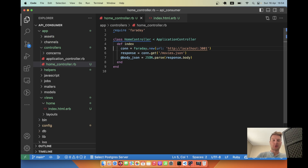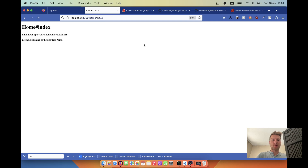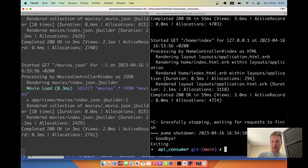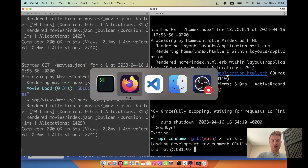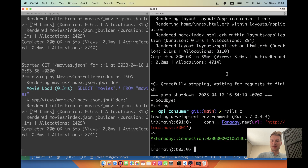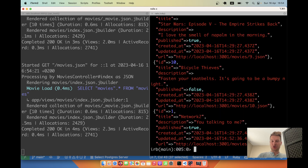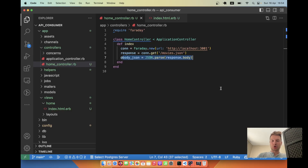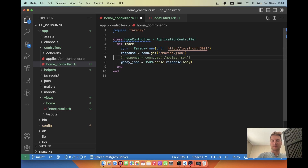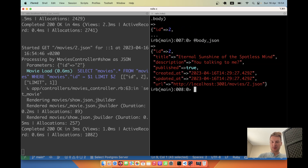Now let's try making requests from the Rails console. I'll start the Rails console in the second application, set up the Faraday connection, make a request, and get the body_json — here we have the list of records. Let's also try requesting a single movie by making a request to movies slash two. We get body_json back and here we have just a single movie.